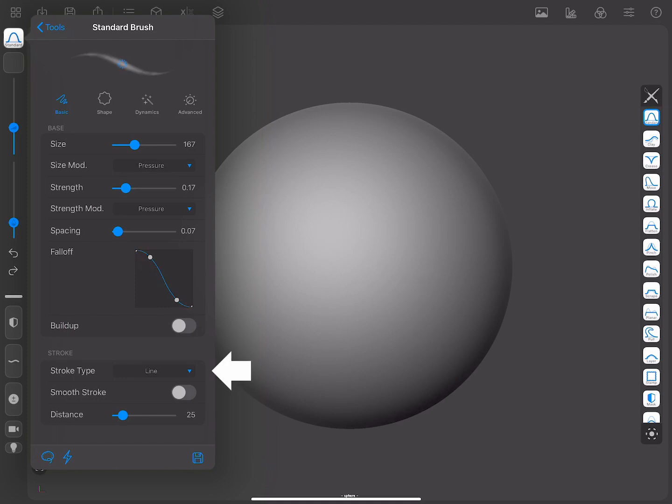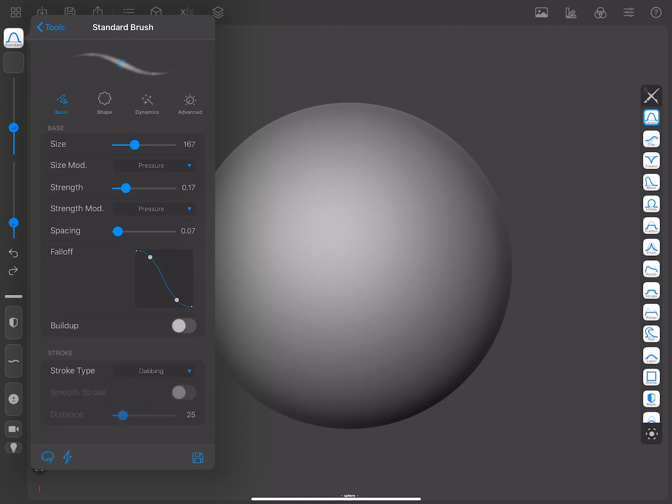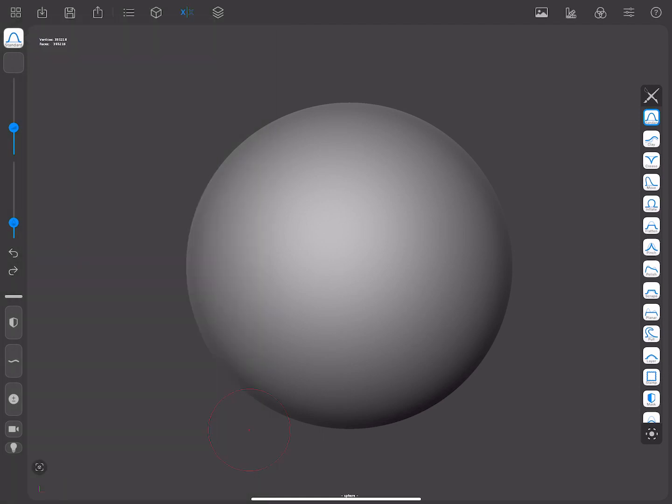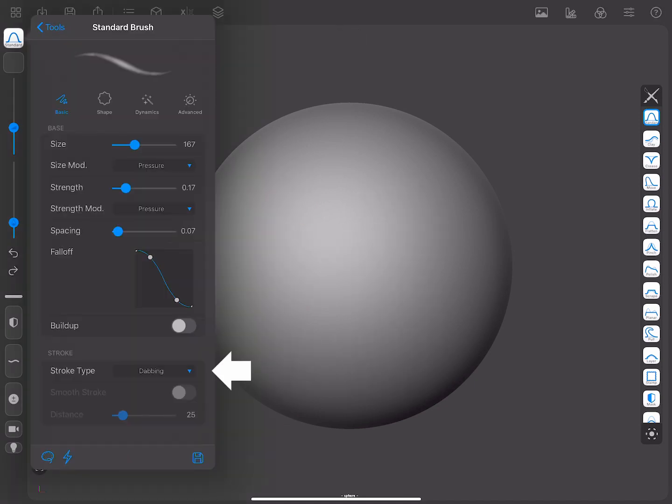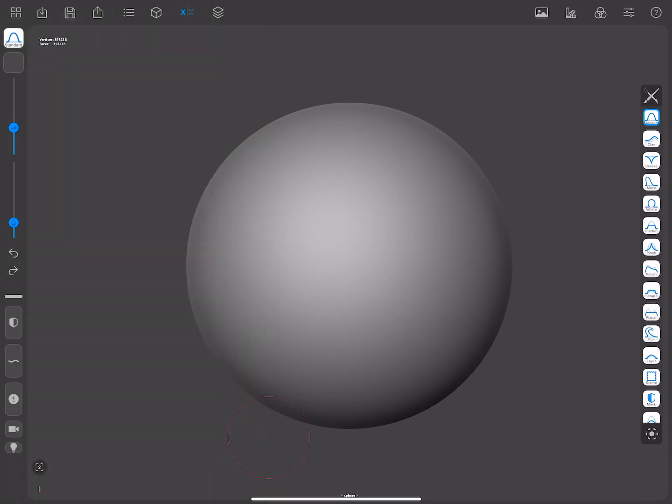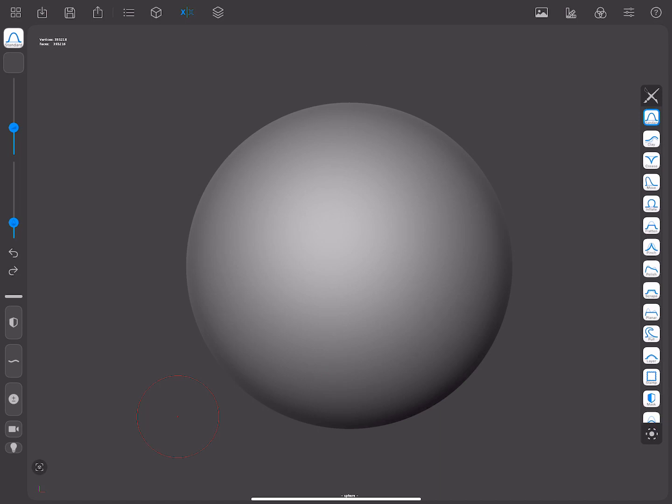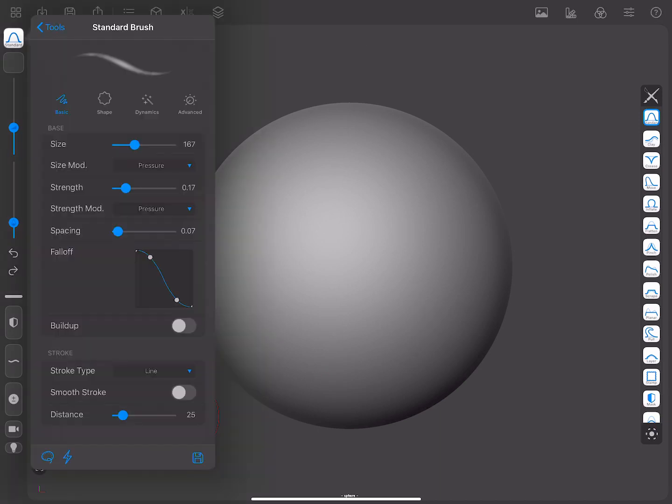Now, if we have a look at the stroke parameters, which affect the entire brush stroke, we'll see the Stroke Type, which allows you to choose between Dabbing and Line. Dabbing is the fastest mode, creating dots where possible. Whereas Line, although a bit slower, will automatically fill in the gaps when needed, creating smoother strokes. Each brush has a sensible default.